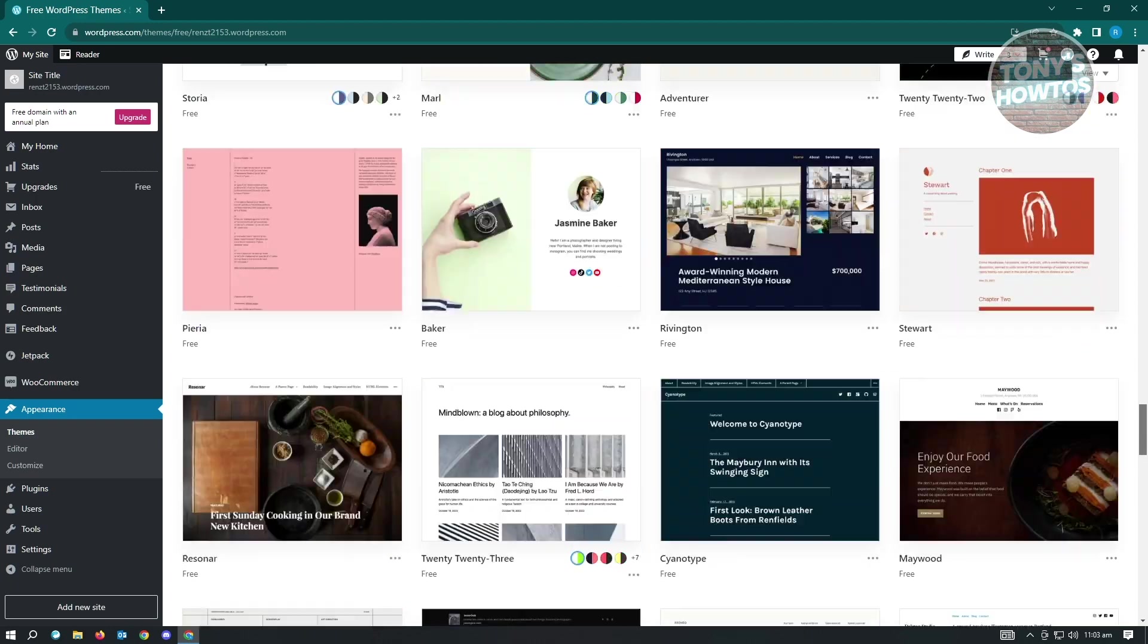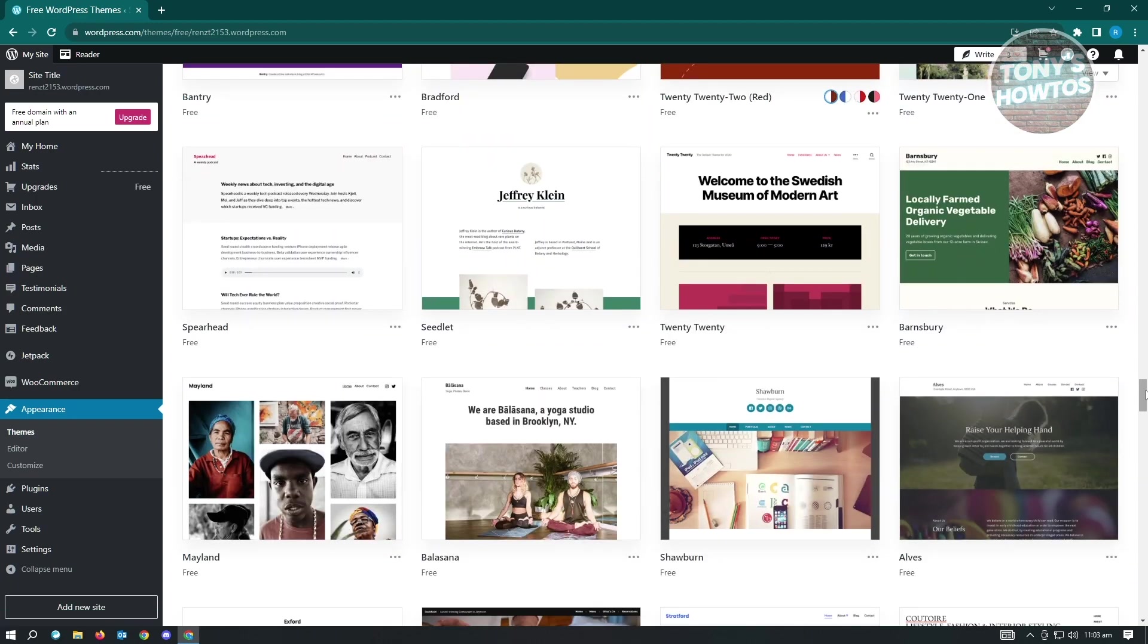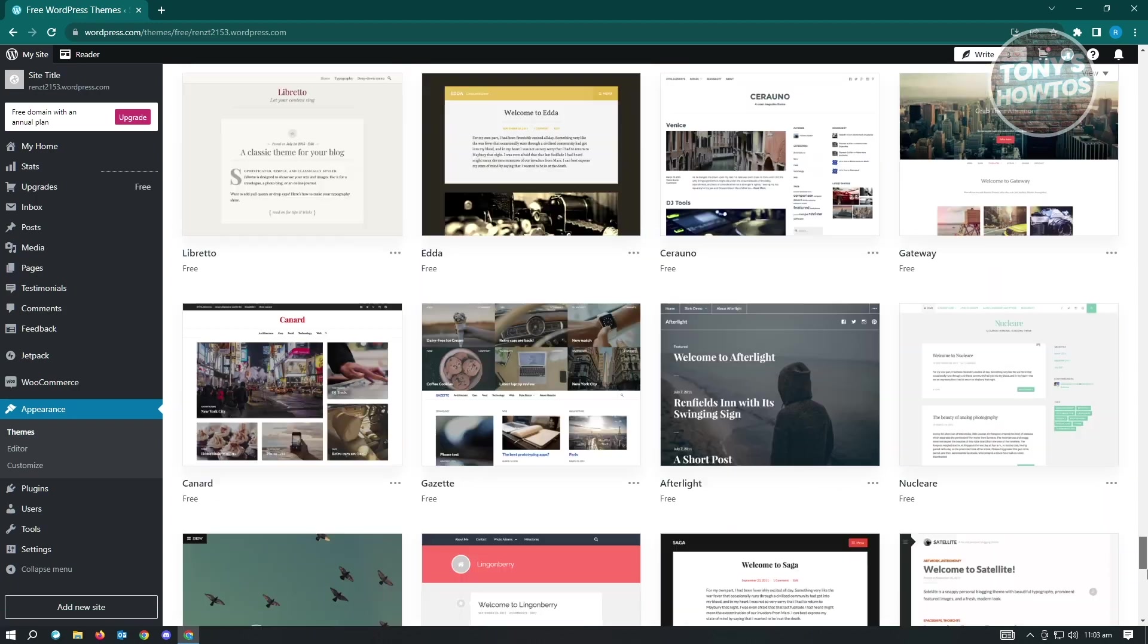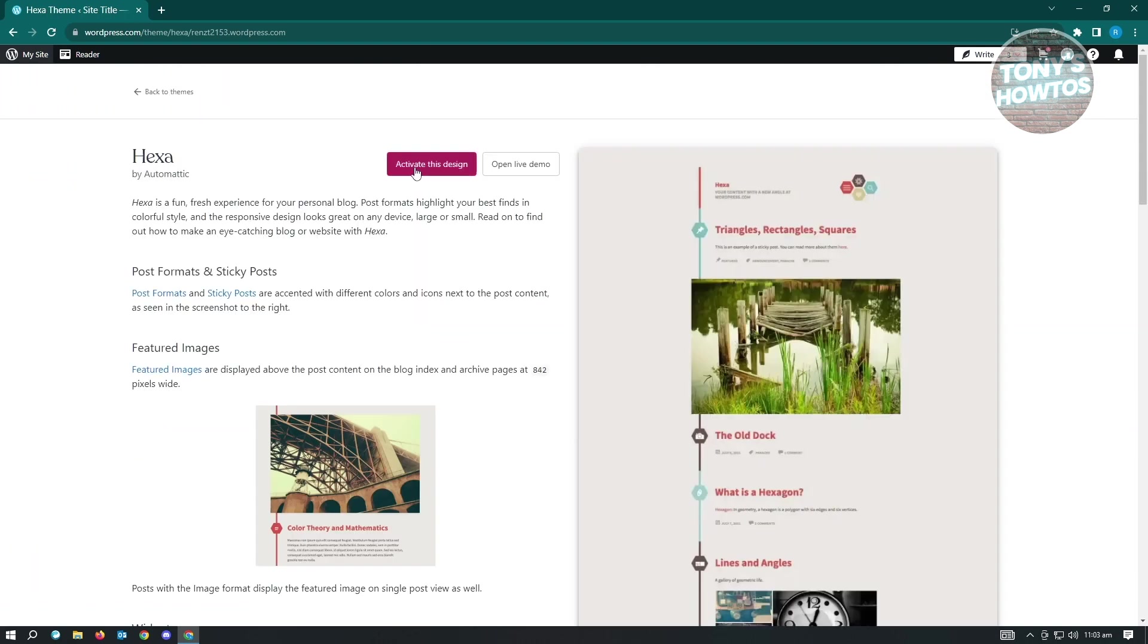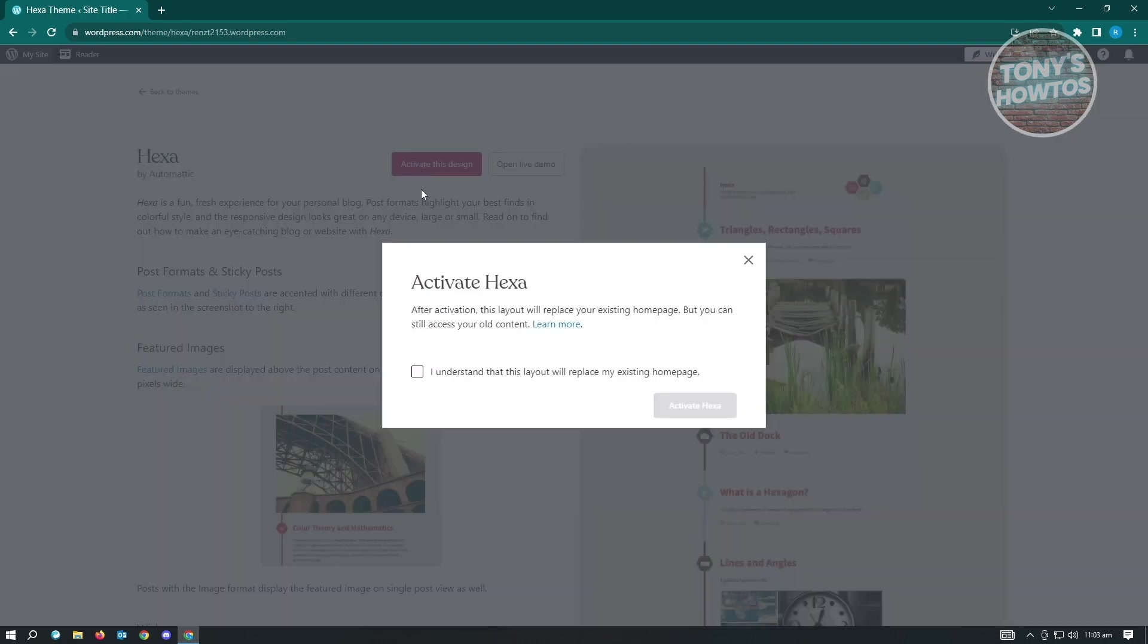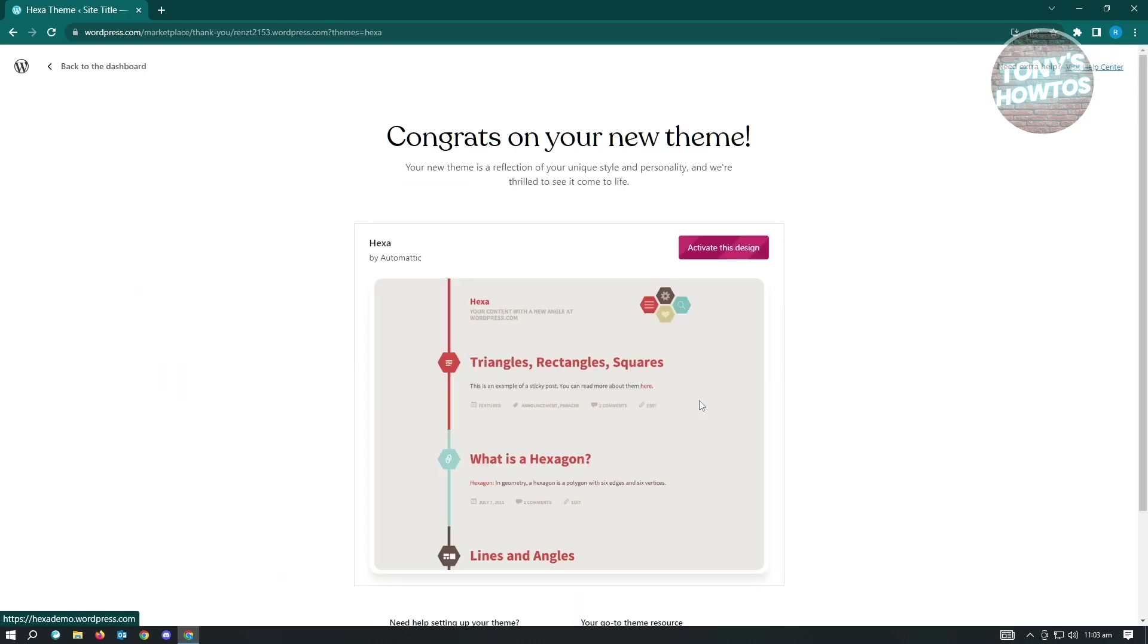Let's go to the very bottom because sometimes themes on the very bottom are the ones that have the sidebar. So here, just click on it and just click on activate design and activate.